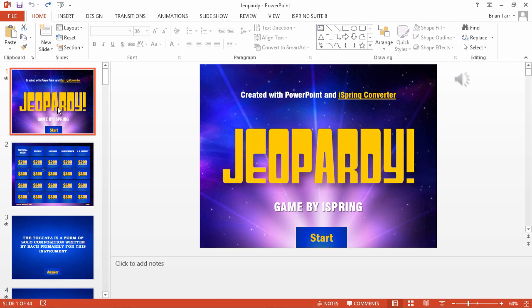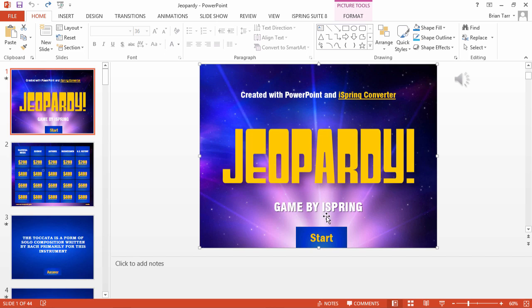To begin with, it's always good to have an engaging intro slide with a hyperlinked Start button. Speaking of hyperlinks, this is the key to creating a Jeopardy game with clickable questions.